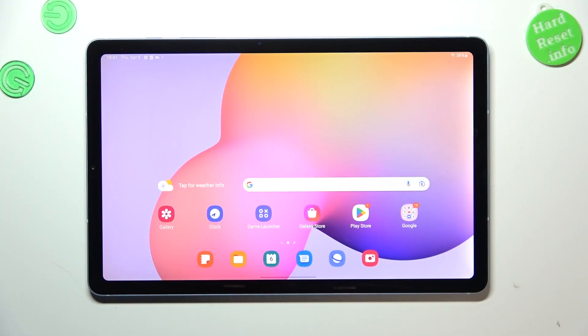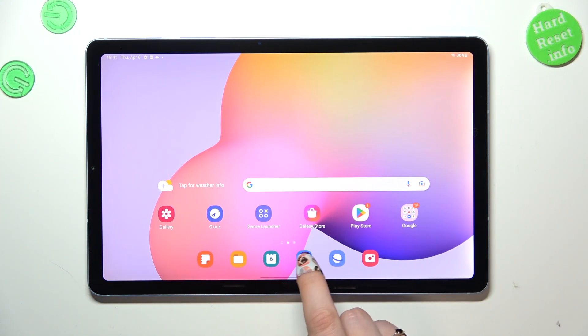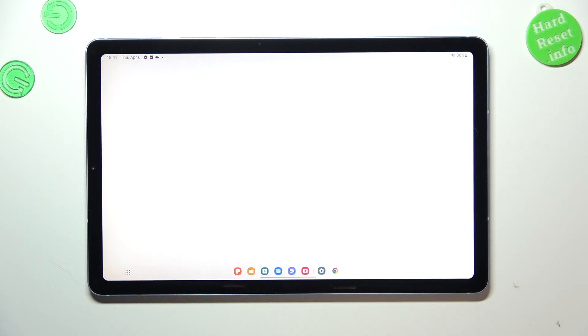So first of all we have to open the keyboard, so just open an app which will provide you with that, like the messages, notes, the browser, whatever, just have the keyboard on the screen.